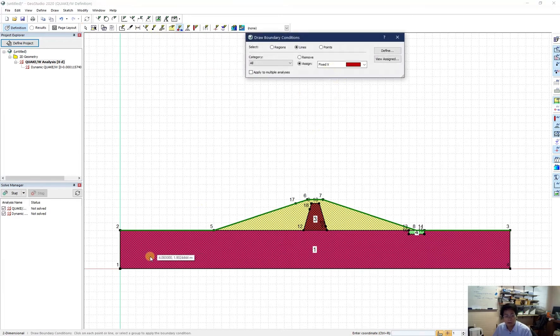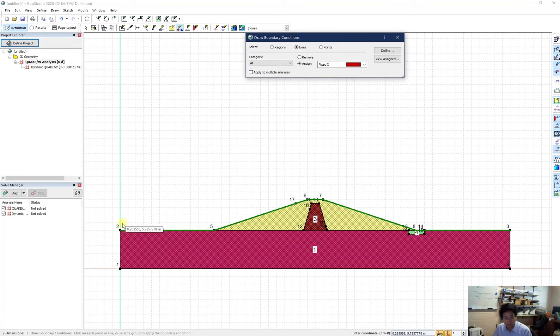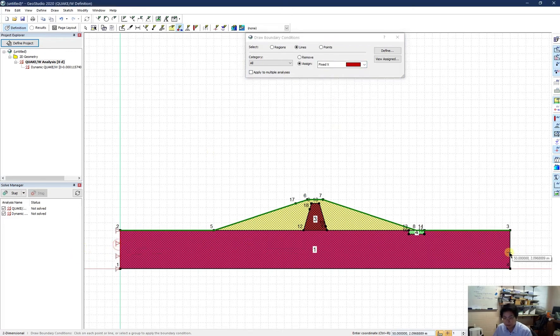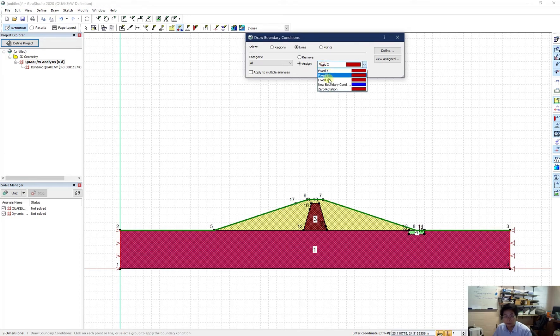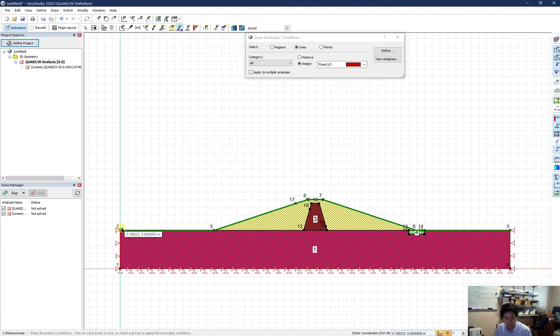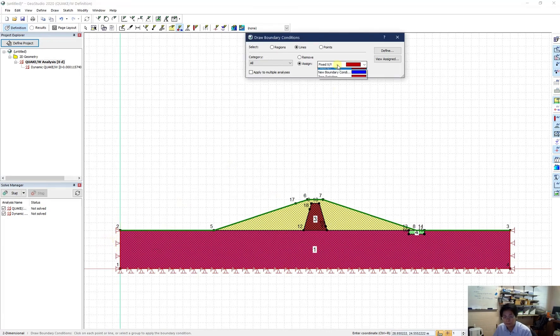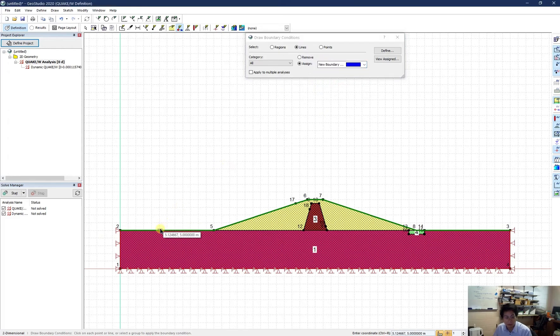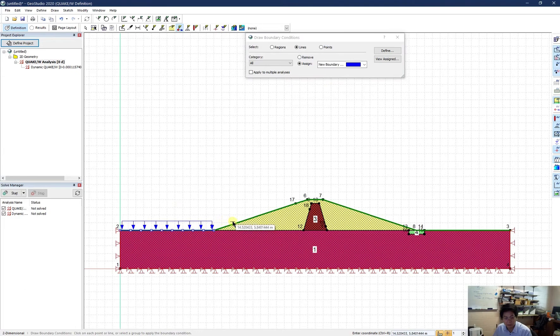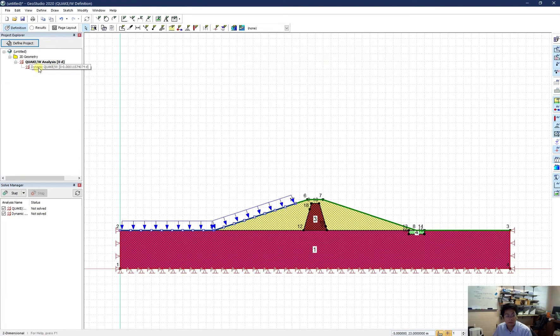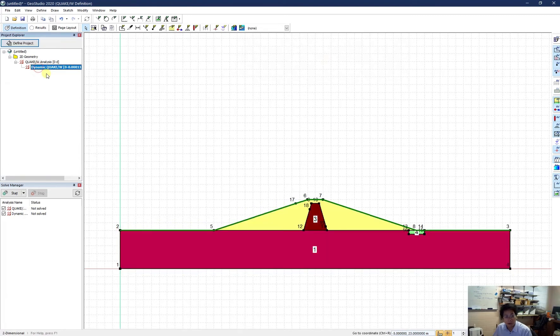You know, for the boundary, I need to apply the movement boundary condition. So I should fix it by x and fix it by xy for the bottom. This way, the soil can settle down a bit, but it cannot move horizontally. Now I also need to apply the reservoir condition to my dam.